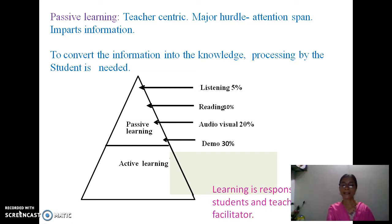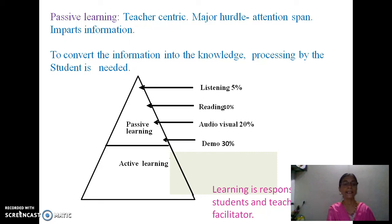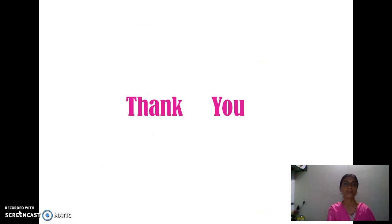Learning is the responsibility of students. They have to convert information into knowledge. We now adopt a new role for the teacher — as a facilitator who facilitates students to learn. Thank you.